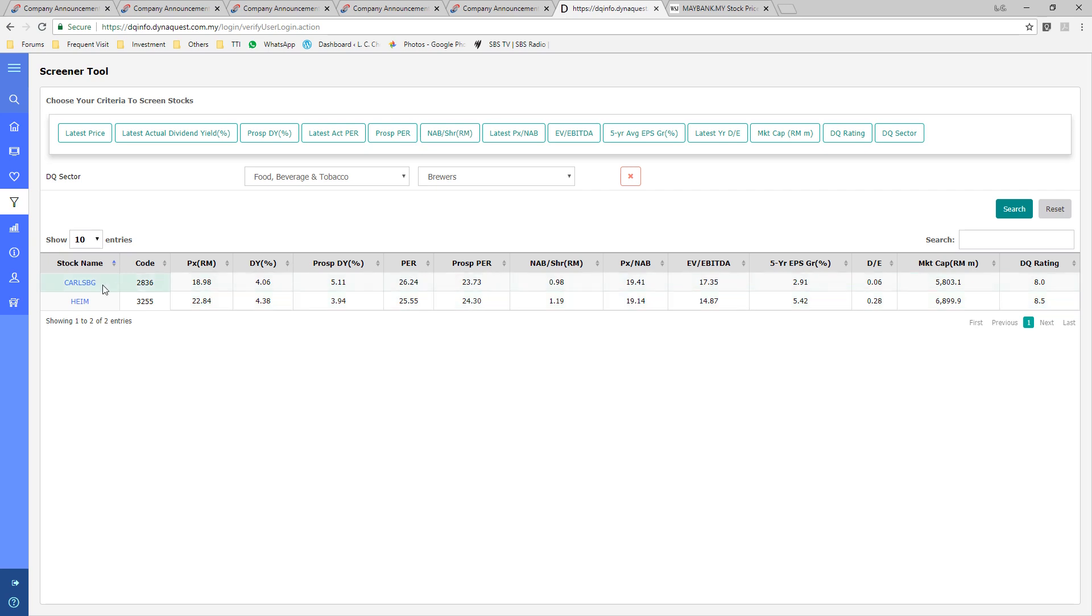Just to add on, Carlsberg and Heineken, basically they are brothers. So most of the time, their stock prices and also their business performance are quite aligned with each other. So that's why their PE are quite close.